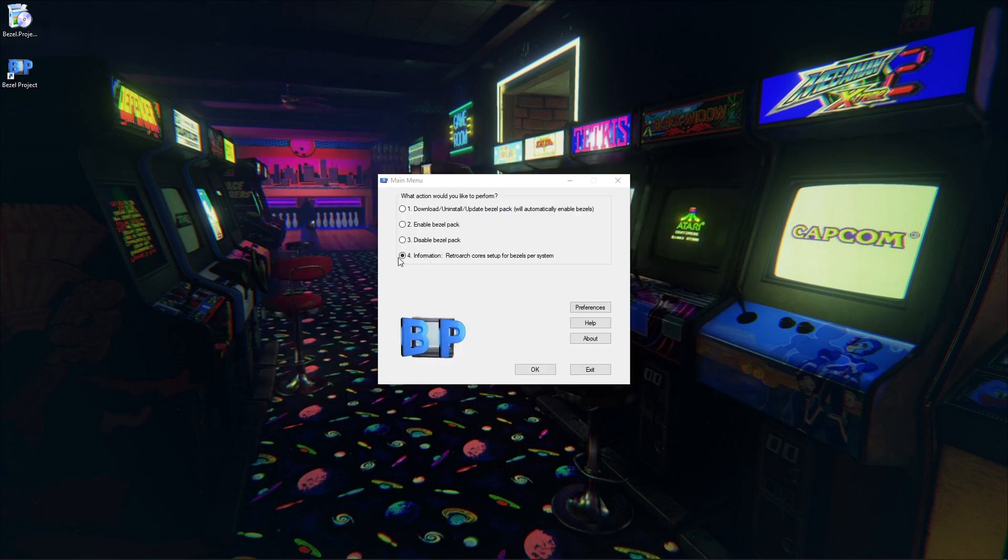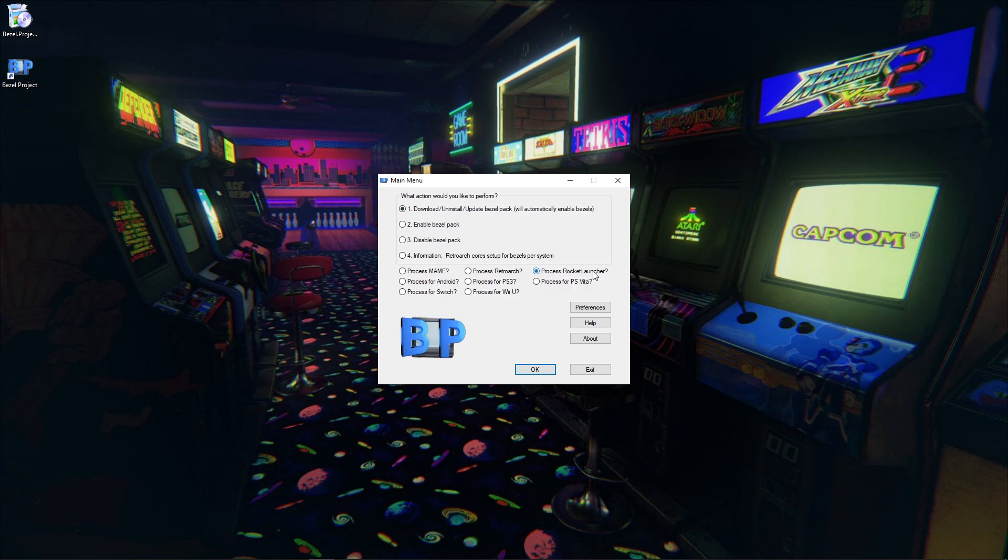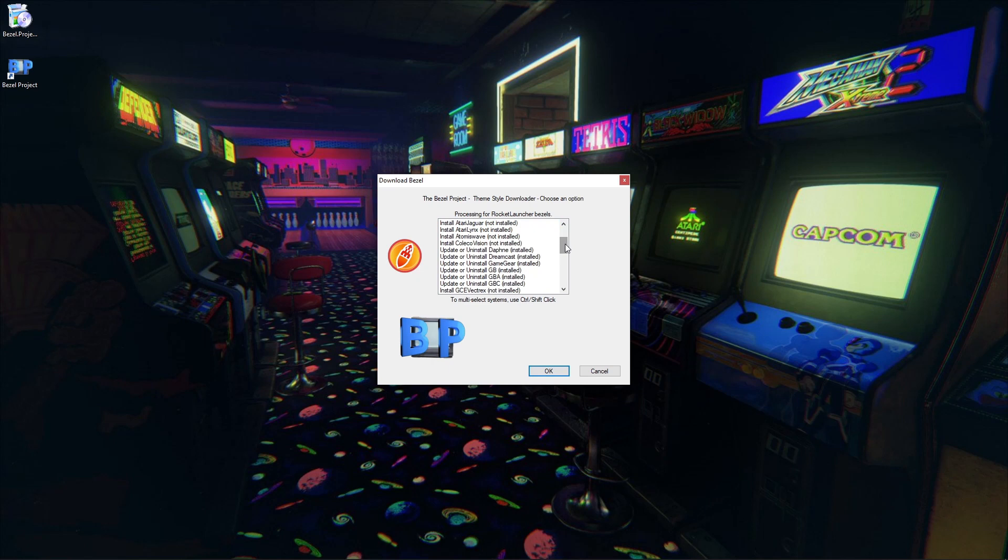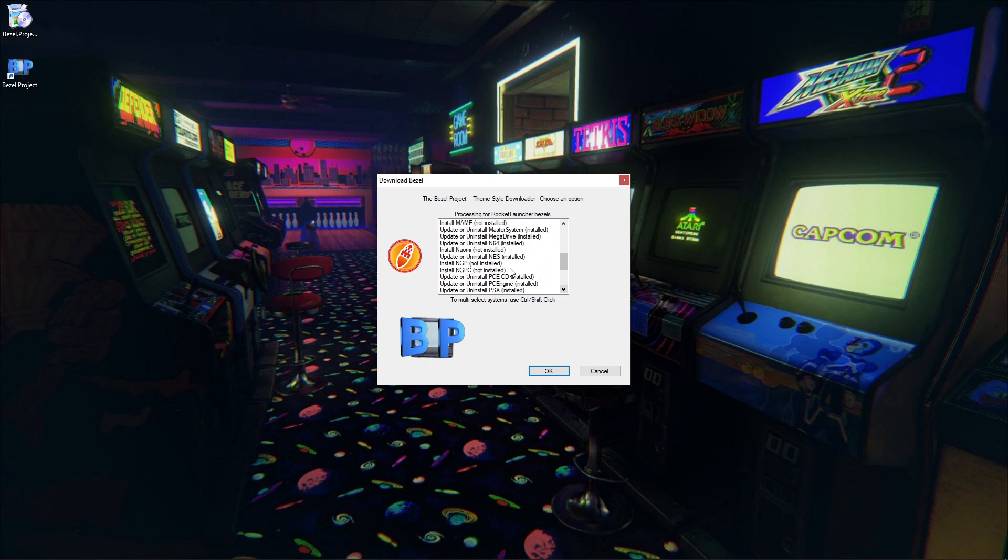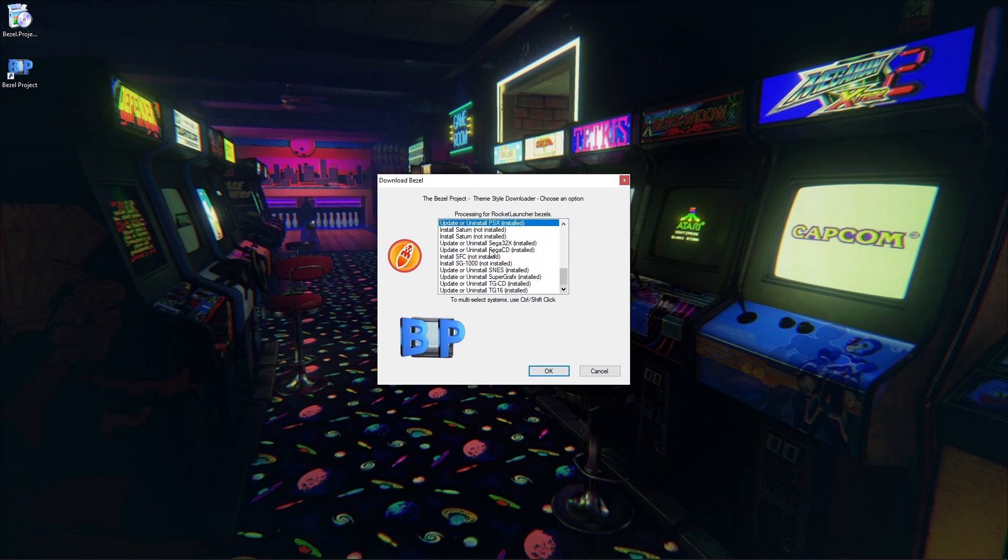Then we're going to go to number 1, Download, Uninstall, Update Bezel Pack. We're going to click Process Rocket Launcher and hit OK. You're going to want to do whatever systems you have installed for Vintage Collection. You can see what I already have installed, but you left-click on the first one, and if you want to choose more, hold Control on your keyboard and left-click all the other systems that you want to install. We'll hit the arrow and come on down. Quite a few systems for Vintage Collection, and still growing.